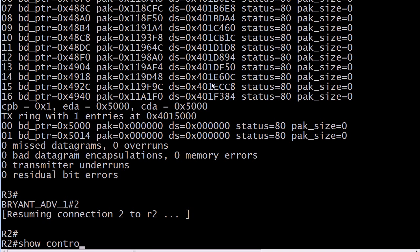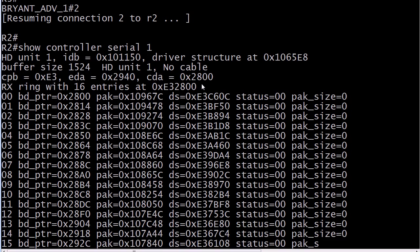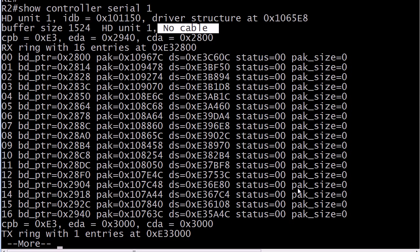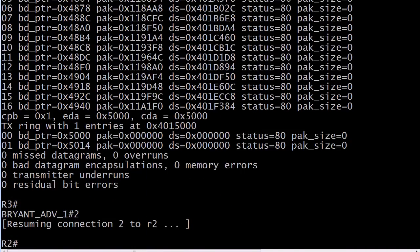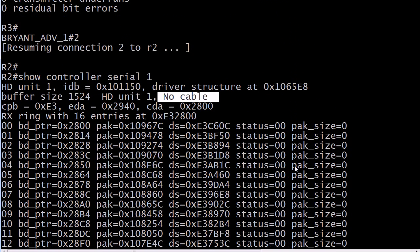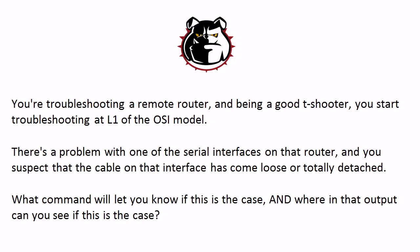Now, if you run the command and there is no cable, this is exactly what it's going to look like: it will say 'No cable.' So it's going to tell you — if you've got a DTE-DCE cable on there — which end of that cable is connected, whether it's the DCE end or the DTE end. And if there is no cable, it's going to tell you that too.